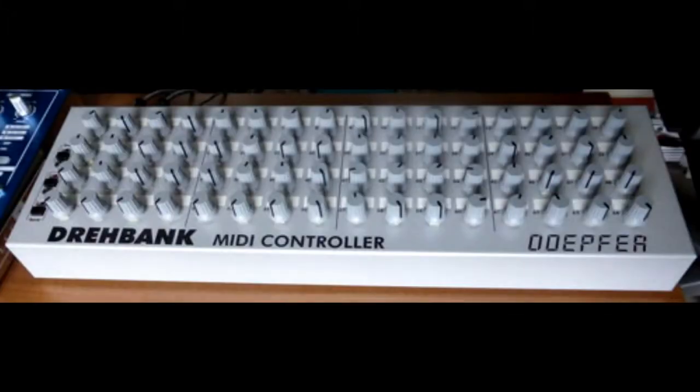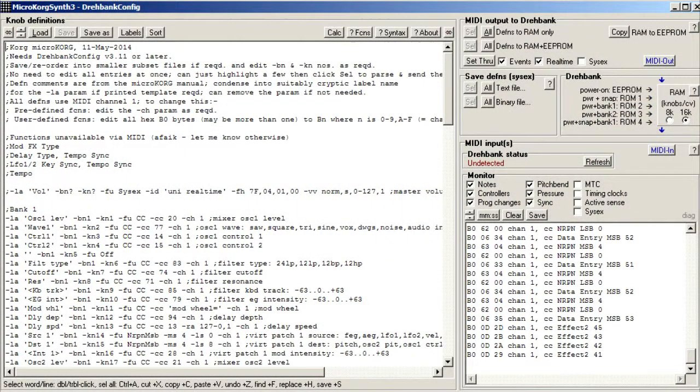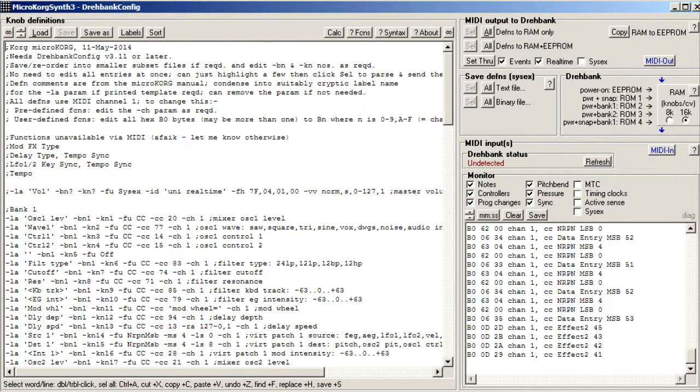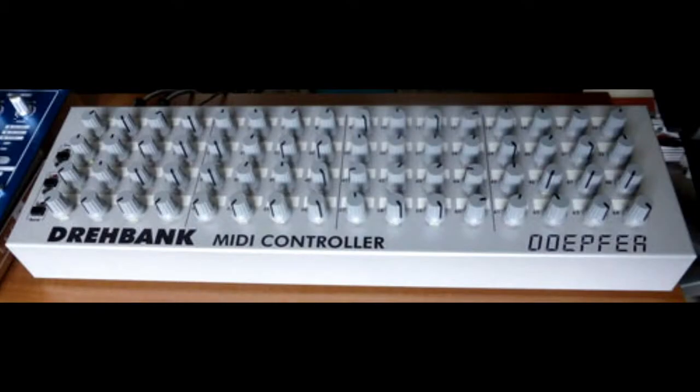This video is a guide to programming the DrayBank MIDI controller using a new editor program called DrayBank config. As you probably know, there is no support for the DrayBank and its software editors, but it seems a shame to abandon it just because of a few Windows compatibility issues.